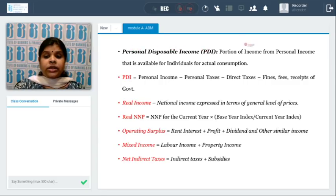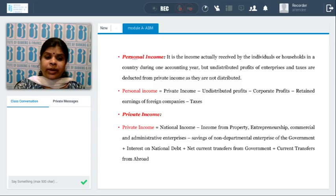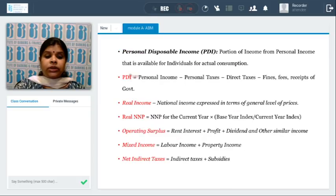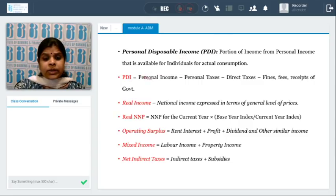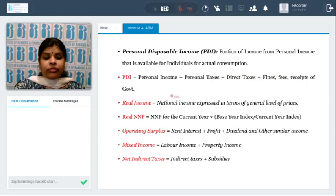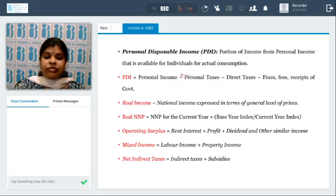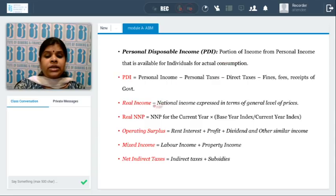What is personal disposable income? It is the portion of personal income available for individuals for actual consumption. There are two variants: personal disposable and non-disposable income. Personal disposable income is what I have in hand for actual consumption — personal income minus direct taxes, minus any fines, fees, or receipts of the government. Whatever residual is left is called personal disposable income, available for actual consumption.